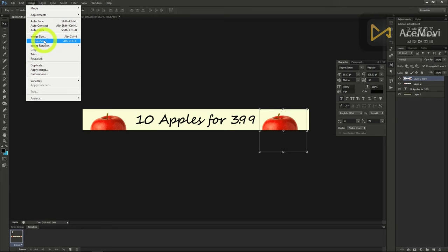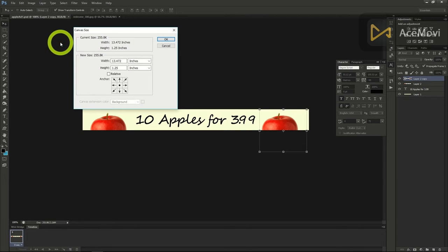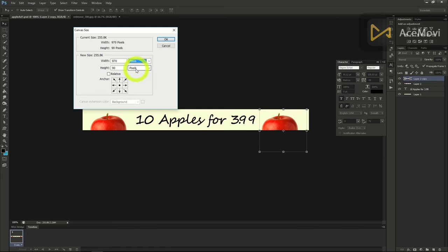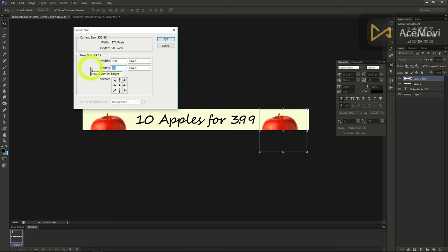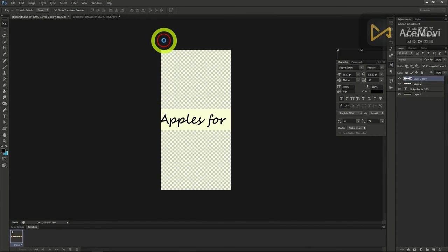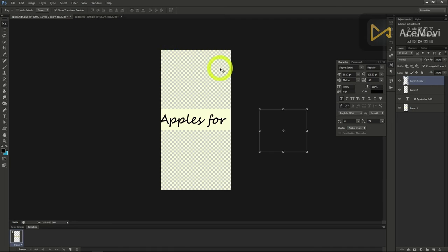Now change our image to a 300 by 600 canvas. Go to image, canvas size, and change the inches drop down to pixels. Here type in 300 width, 600 height. You'll notice our apples and text is now strangely off screen and our background isn't fully white. We'll fix all of that and show you how to continue to make other sizes of ads.